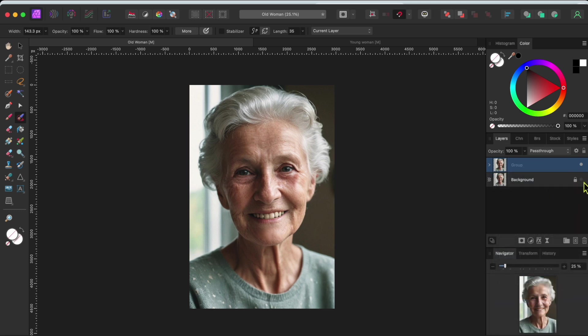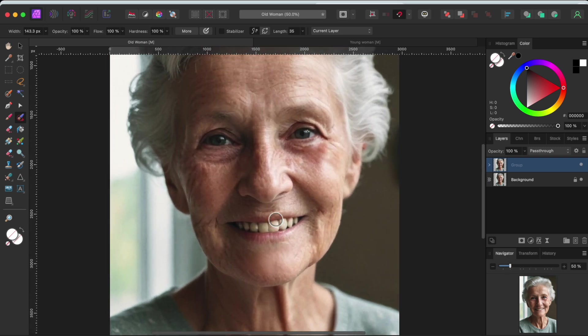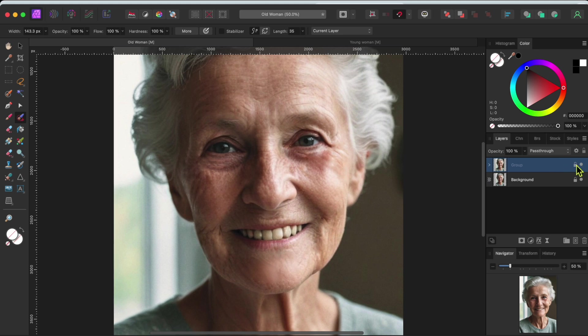By turning the group layer on and off, you can really see the difference it makes. Emma looks 10 years younger. I hope this makes her very happy.